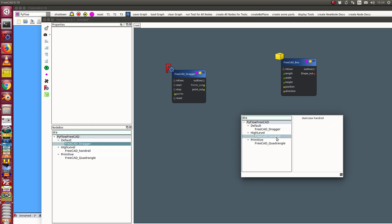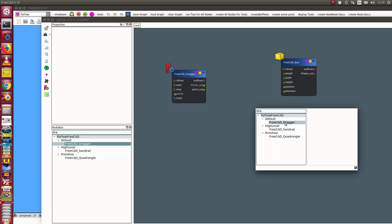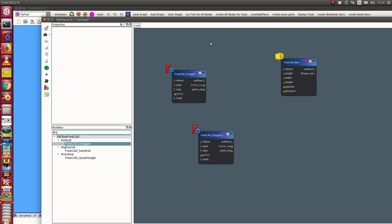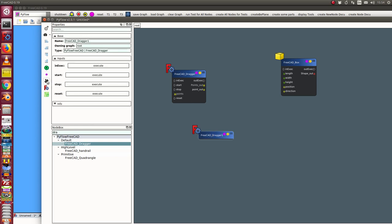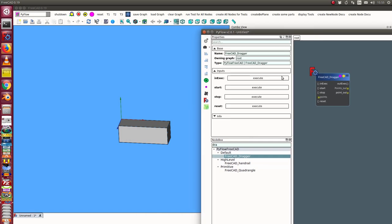Here I can click on a node to get a short description. I haven't written full documentation for the tracker yet, but it's clear what it is. I now have two trackers in the scene, so I delete the duplicate using the X button. Now I have one tracker and I can start it — the tracker is displayed in the 3D scene.